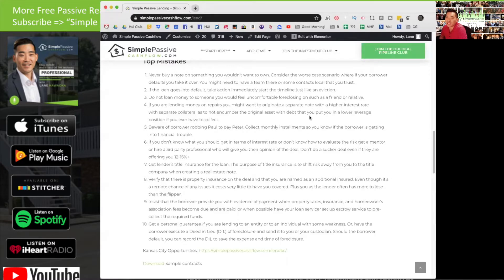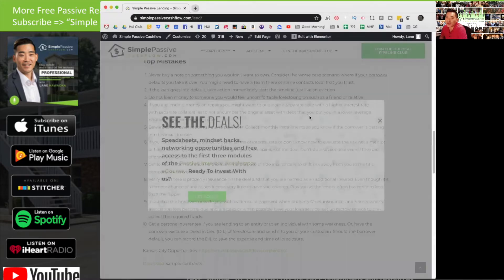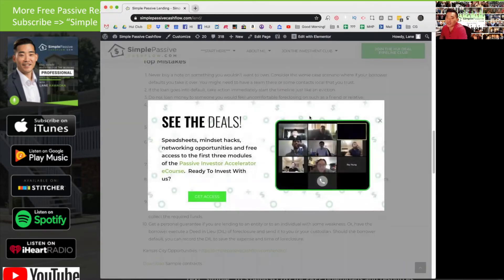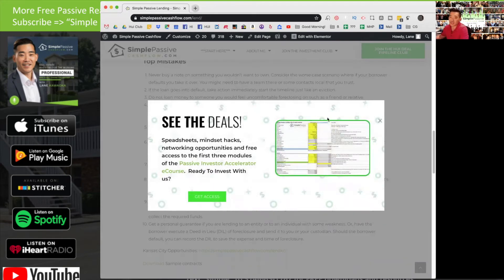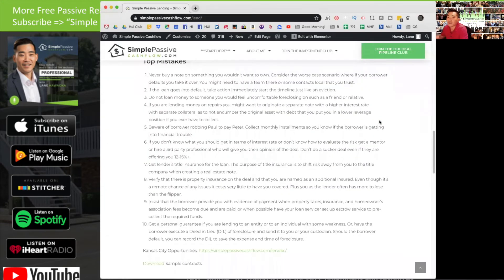If something does happen and the borrower does default, maybe you can cut losses at 20% and there's always going to be friction costs and headache costs. At least that way you're covered. Your original investment is covered there.